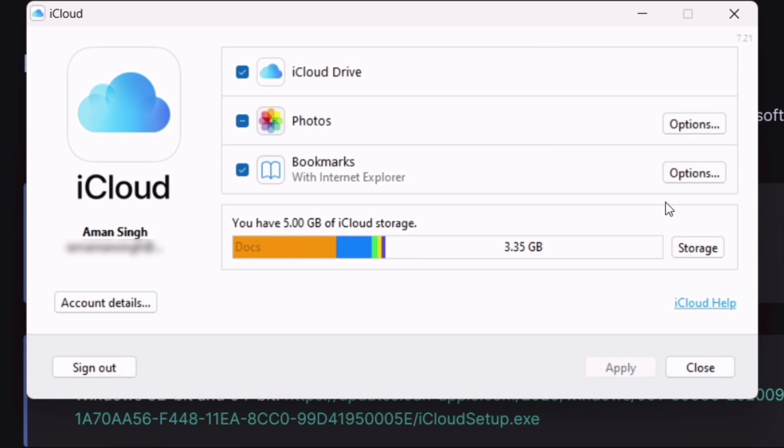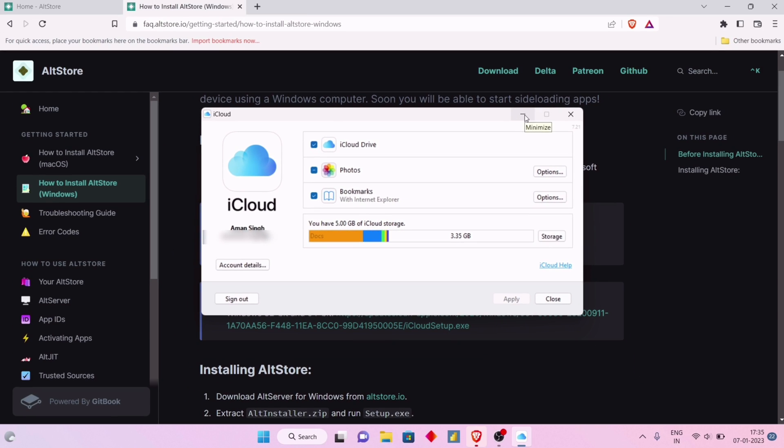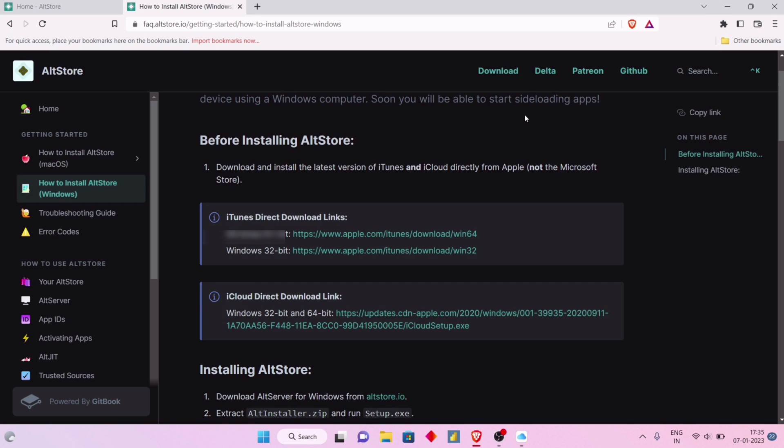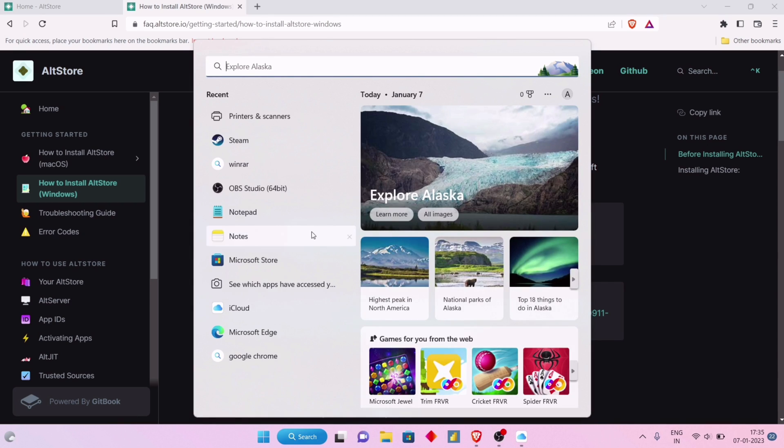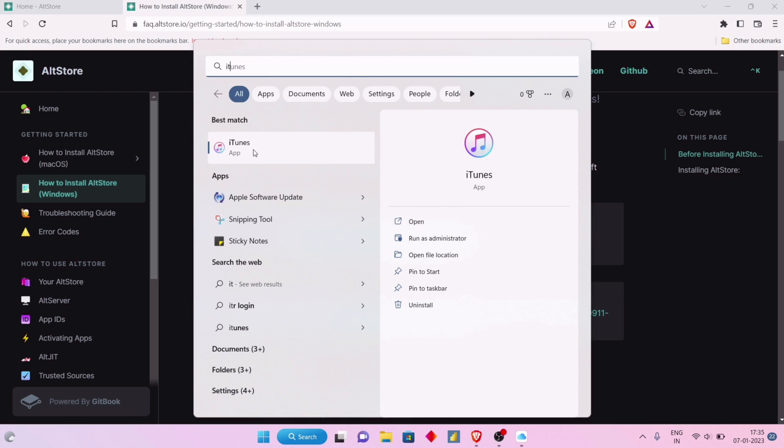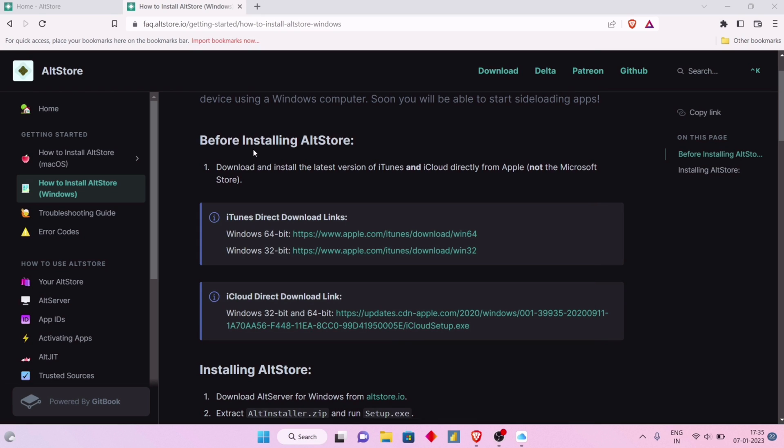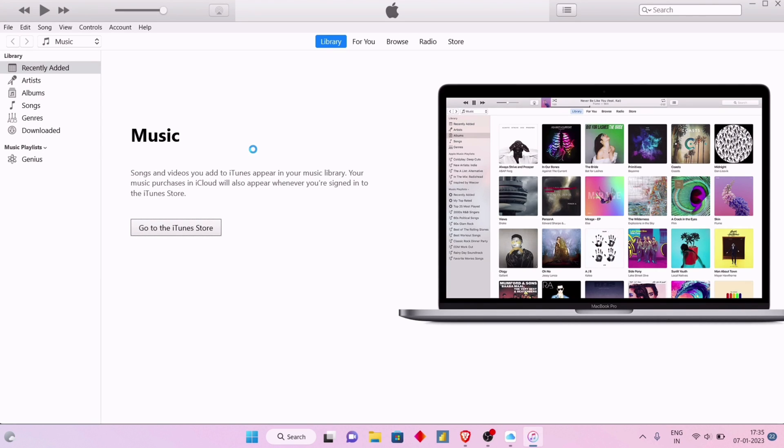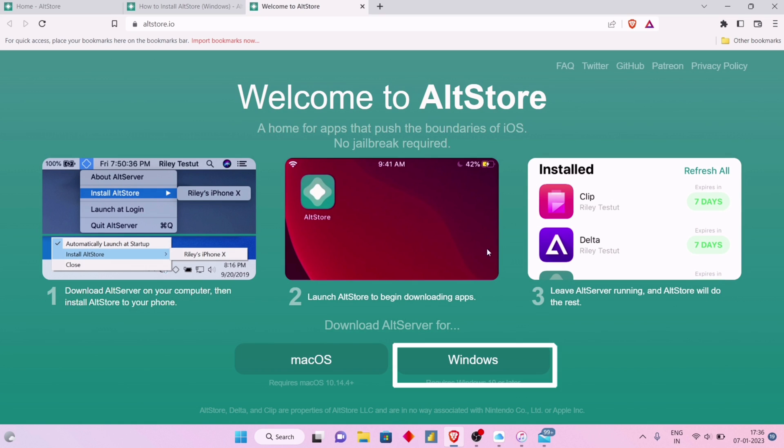Make sure to only minimize iCloud and do not close the application entirely. Now, as the computer was restarted, search and launch the iTunes application, then simply minimize it. We want both applications running in the background.